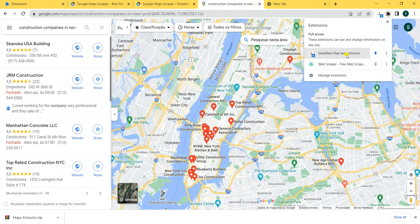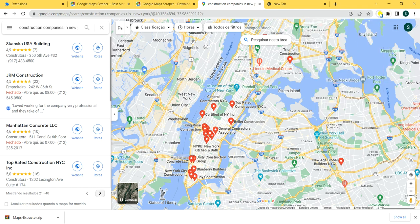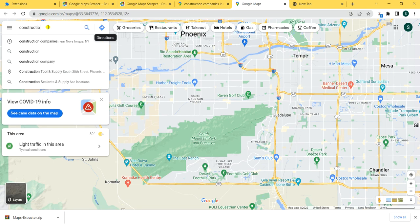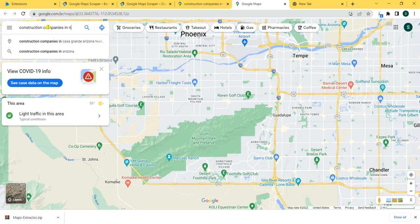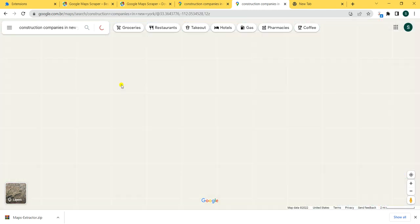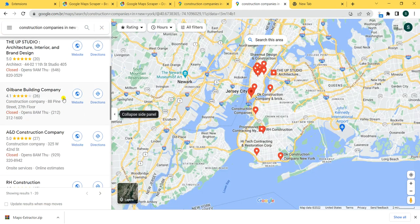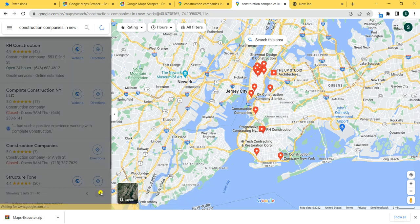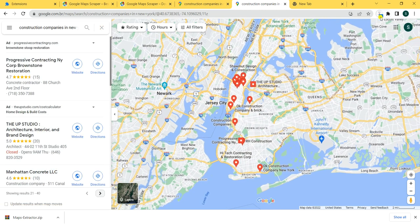Now you're going to open Google Maps with it. Open Google Maps and search for, for example, construction companies in New York. Google Maps will give you these leads and the tool will start to extract and scrape this data. You just have to click Next and 20 more results will load.